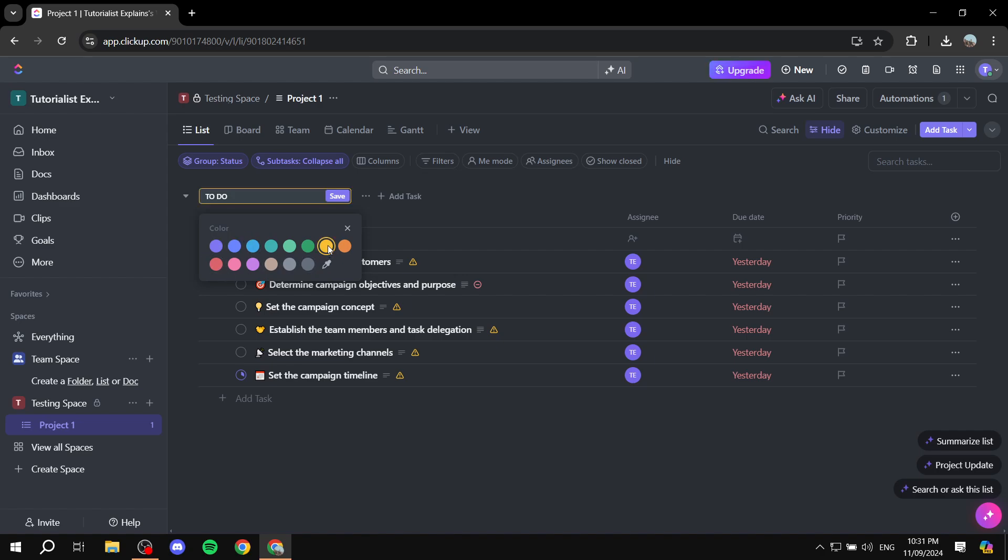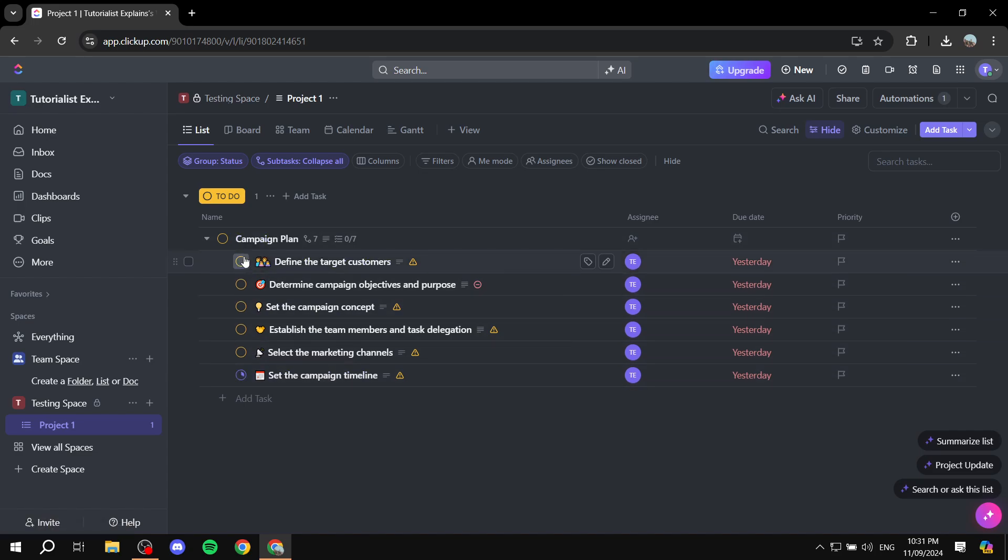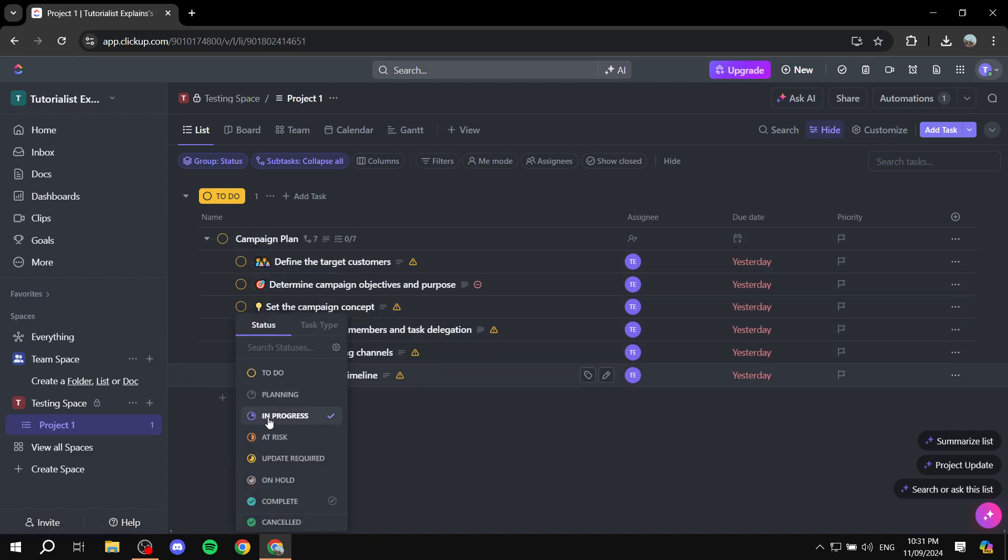And if we click on yellow, for example, and we just click on save, you can see now that all of them are just going to be turned into the yellow icon, except if it is a status,